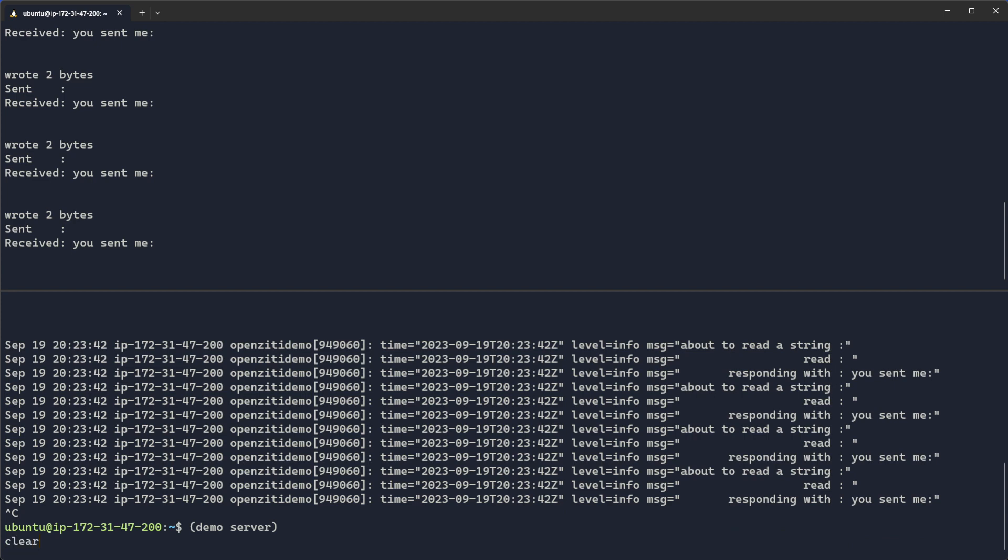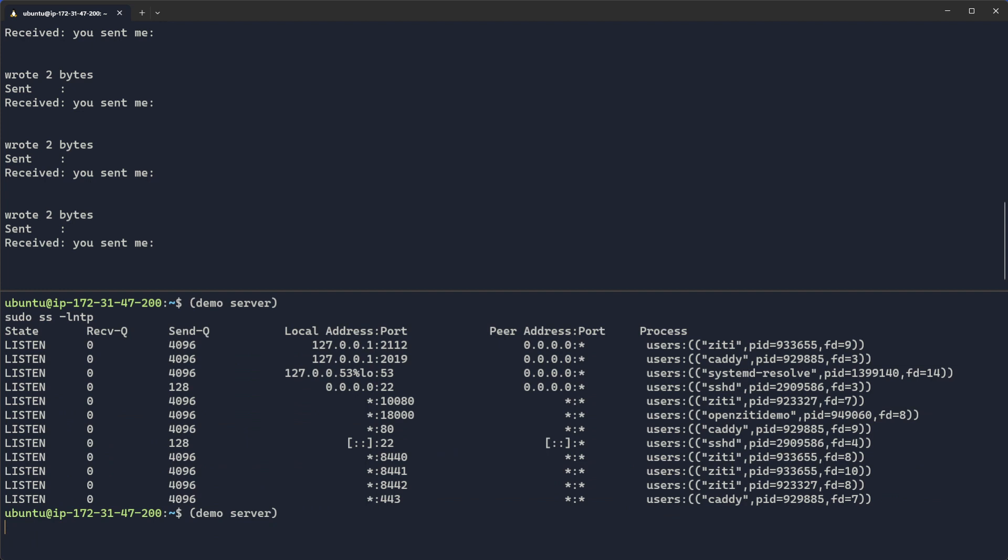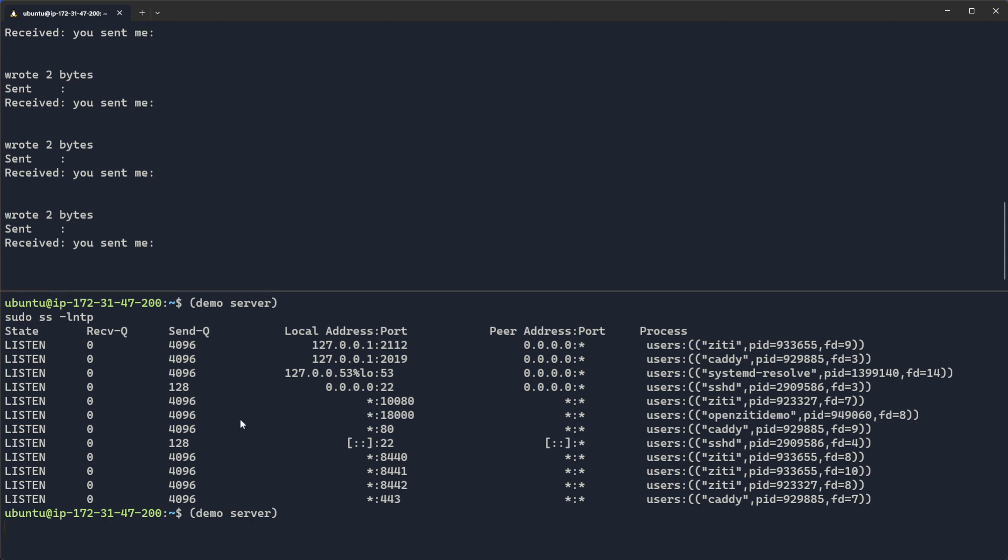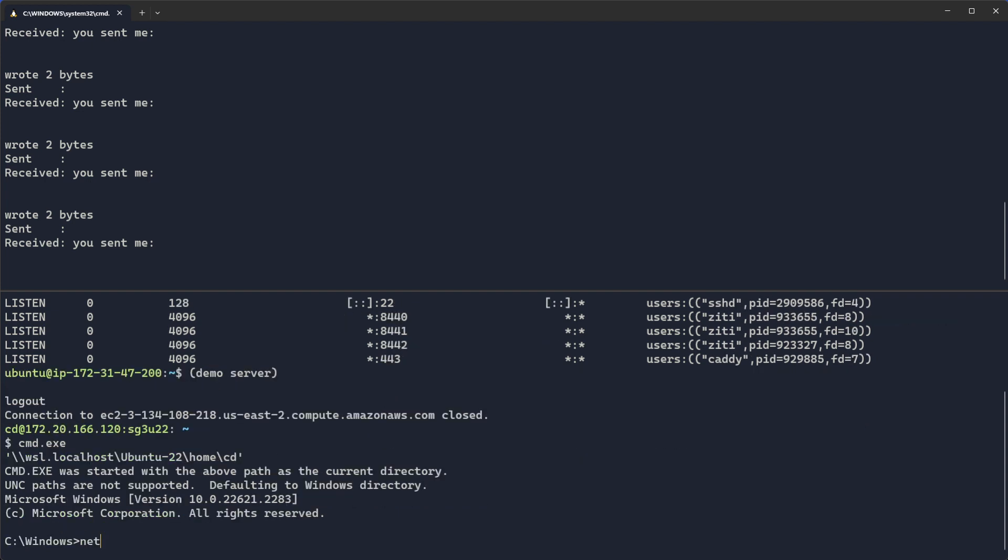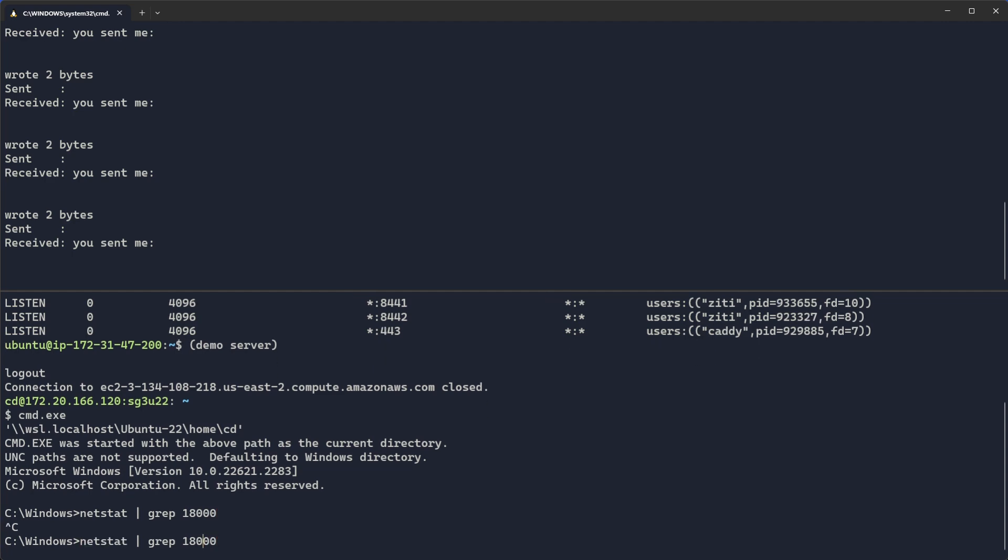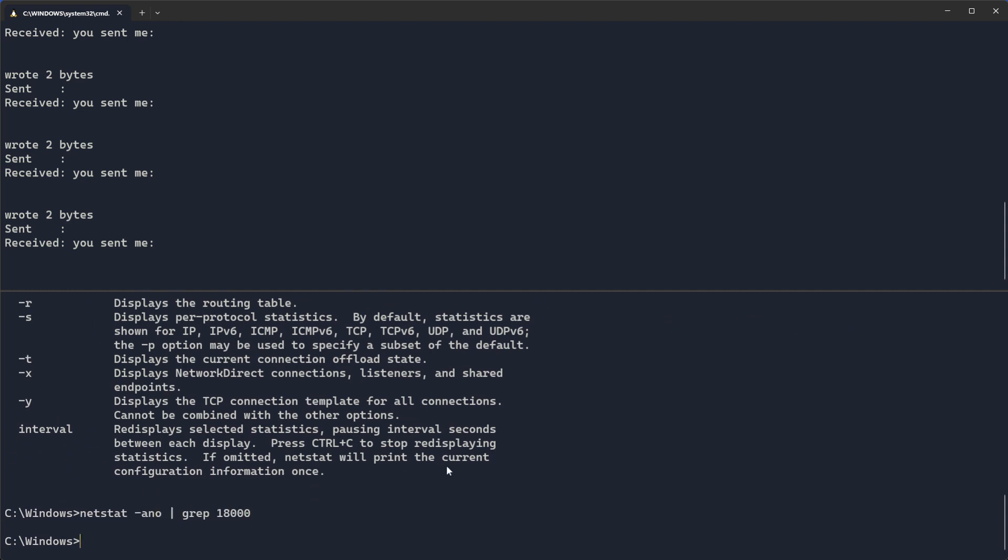If we run a quick ss -LNEP, actually let's run it in sudo. You'll see the only port that the OpenZiti demo is running is on port 18000. And if we look, if I go back to my home computer and I do the same thing, actually I can't because it's Windows. I got to do cmd.exe and do a netstat. If I look for port 18000, which is what I should be connecting to, actually let's do an ANO because it's Windows. You'll see I get no results.